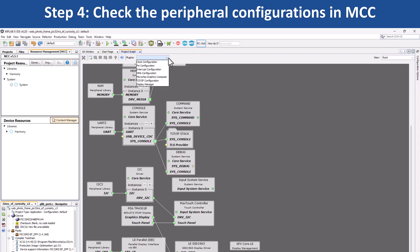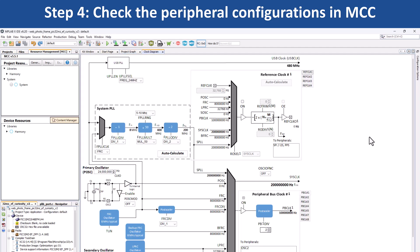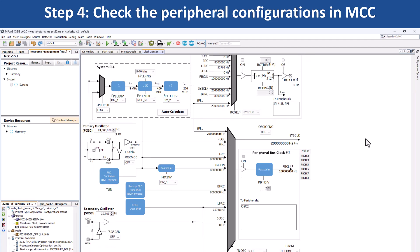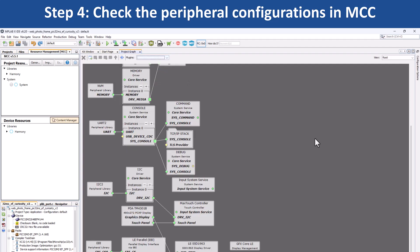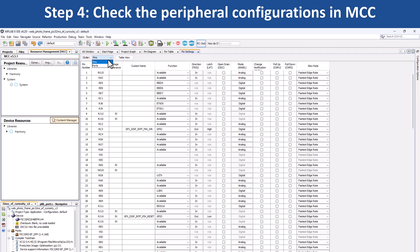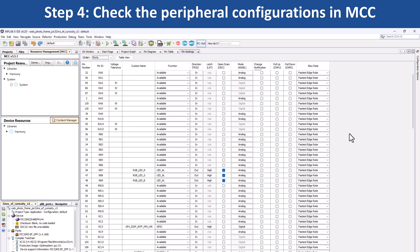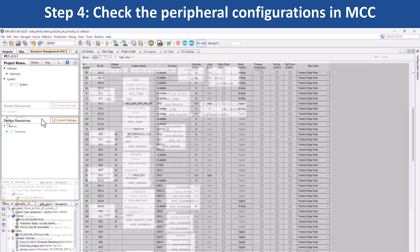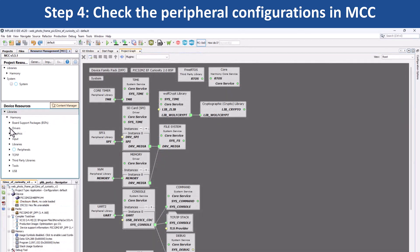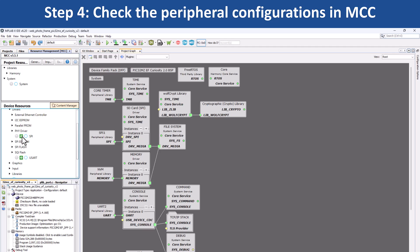For example, to configure the clock, open the clock easy view window by clicking on clock configuration. Here you will see that the default clock is set to a frequency of 200 MHz. Select PIN Configurations — in the PIN Settings tab, you can easily view the PIN configurations made for this application. You can use MCC to add another peripheral, reconfigure the project, and generate the code.